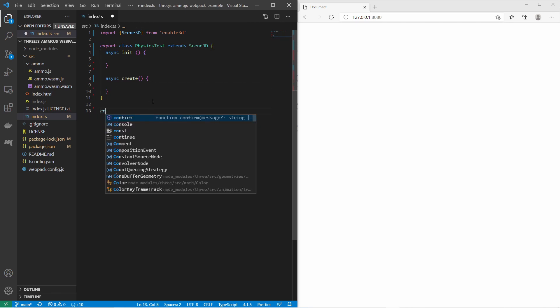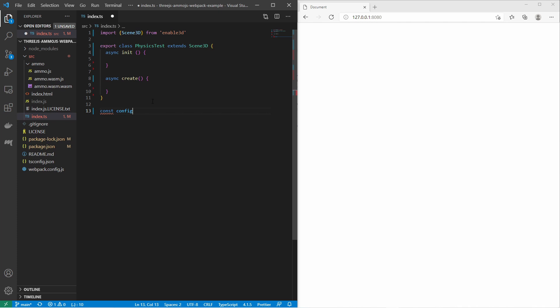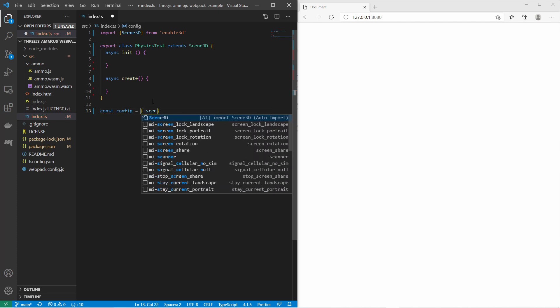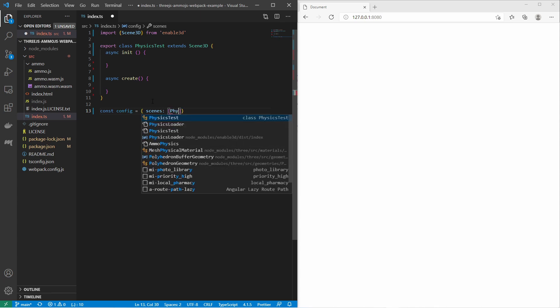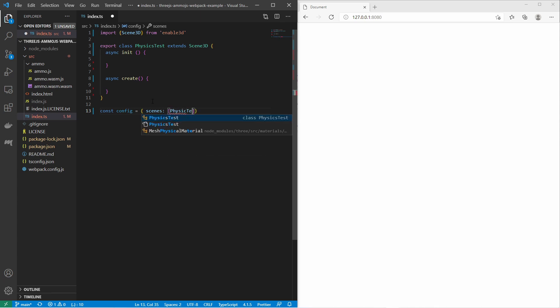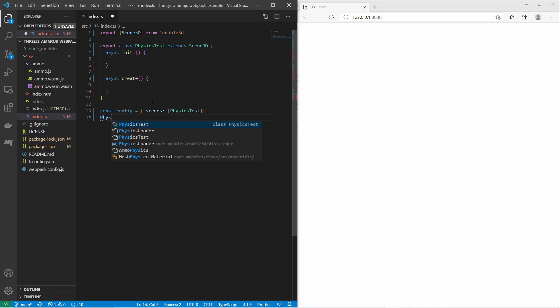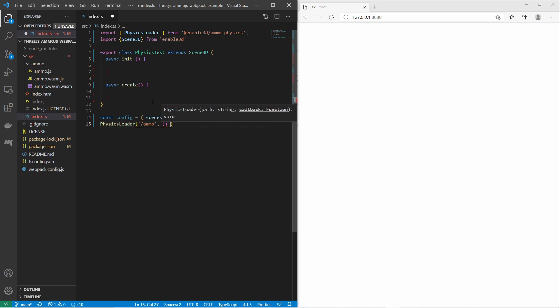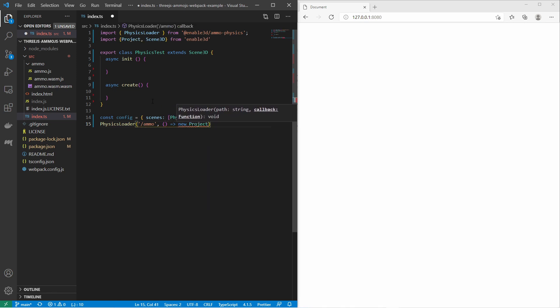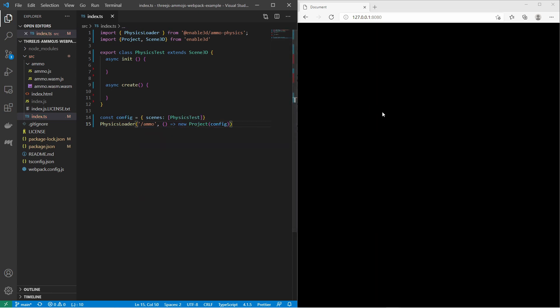Then I need to bootstrap the scene. At first I create a configuration. I add the property scenes. It's an array of scenes and I put my physics scene there. Then I call the physics loader. At first I provide the path to the Ammo.js library. Then I provide the lambda to create the new project. New project. And I provide the configuration.